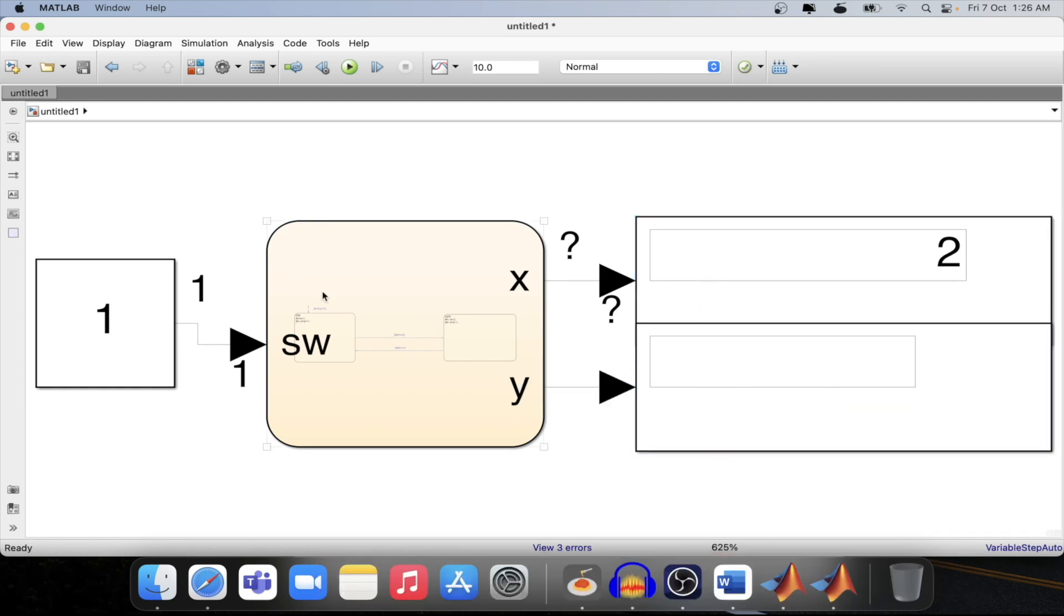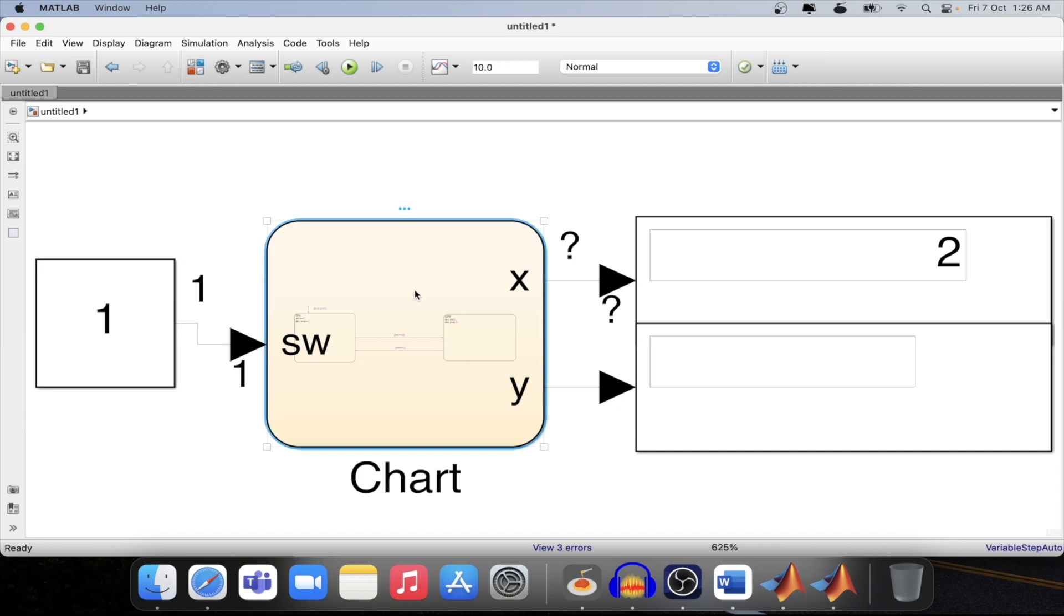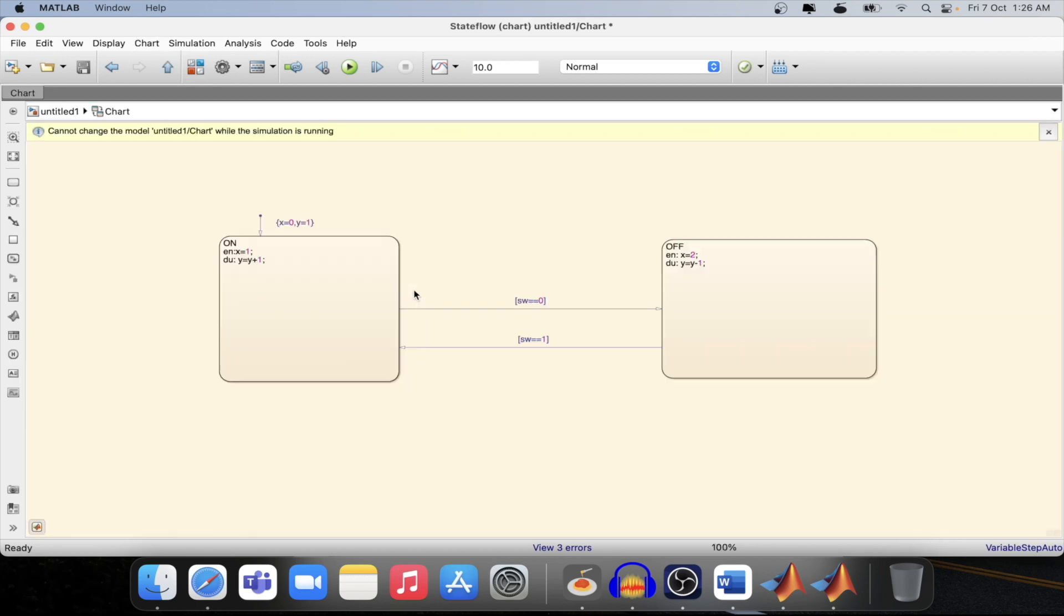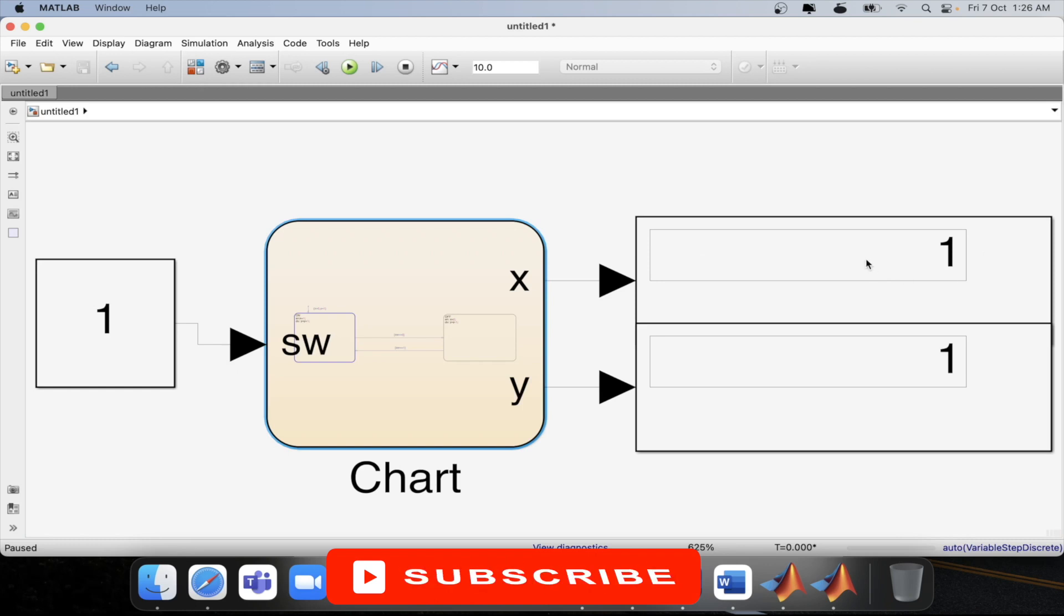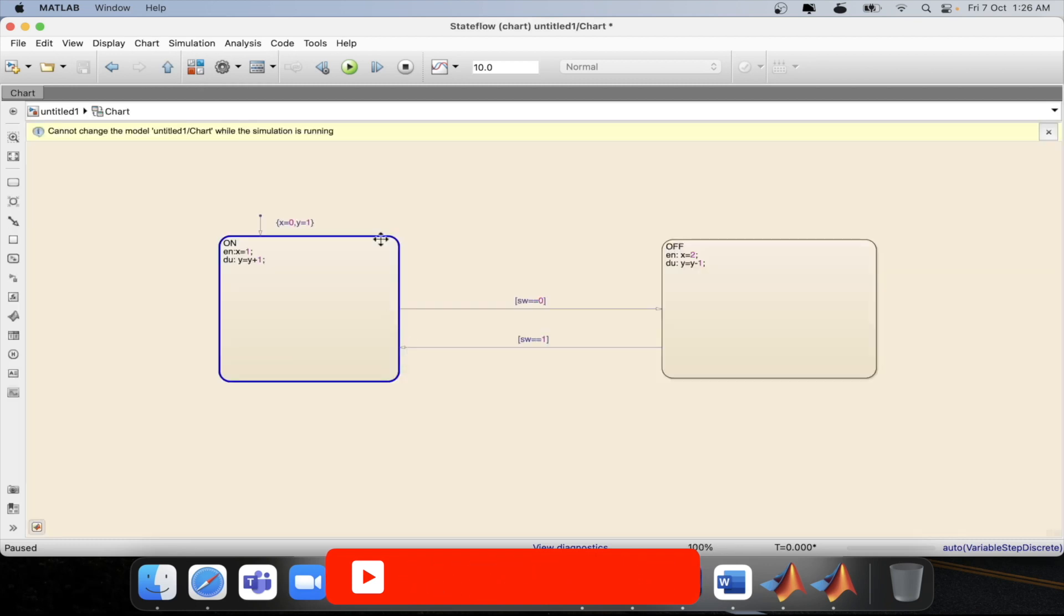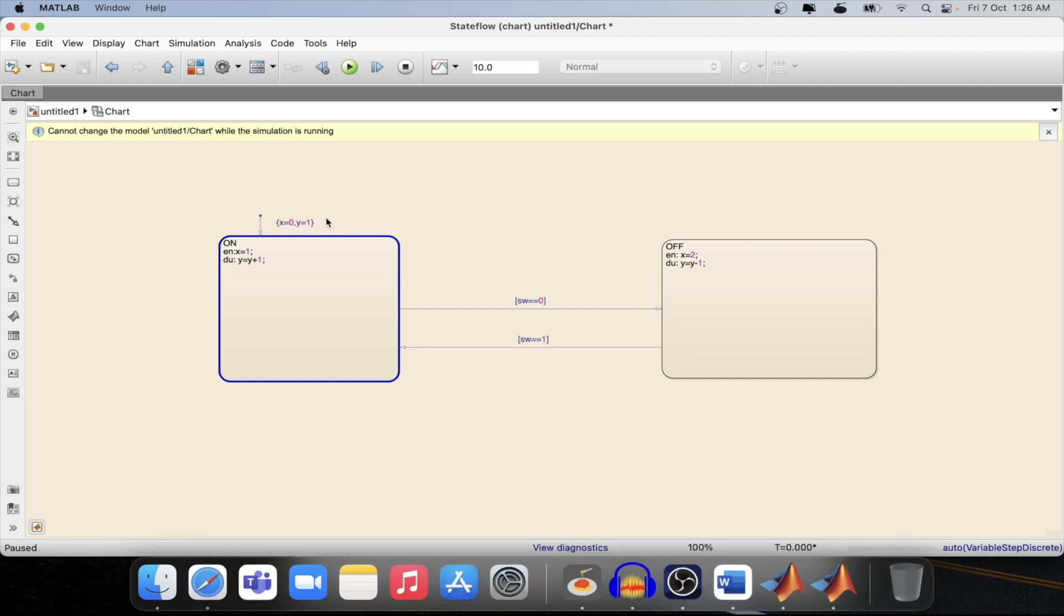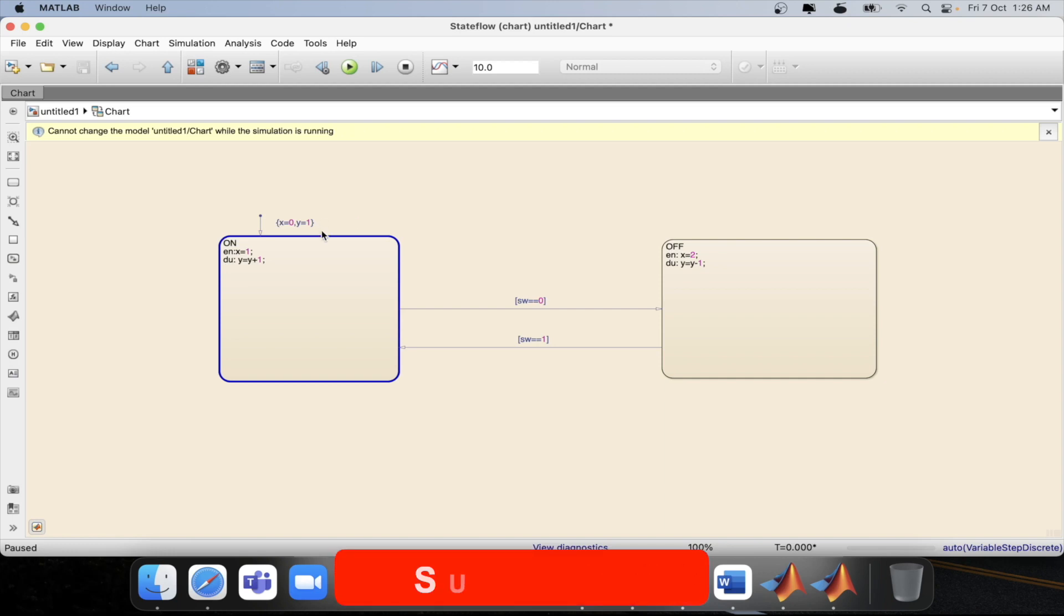Now let's analyze this particular model for the during condition. So now if I step, I am at the entry state and here I am getting x equal to 1 and I am also getting y equal to 1. So basically it is doing the operation of the default transition, that is we are entering into the on state.